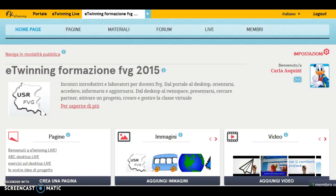Hi there, Carla speaking. We are on the homepage of the TwinSpace eTwinInformazione FWG 2015 and we are learning today how to change the settings of our TwinSpace.